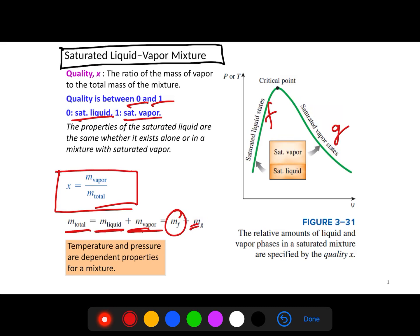Now we want to derive the expression for this mixture. We can consider this mixture — we know it consists of two systems: saturated vapor and liquid. Since we do not physically know the mass of each, we will assume this is a homogeneous mixture, and the properties will be average properties for this mixture.